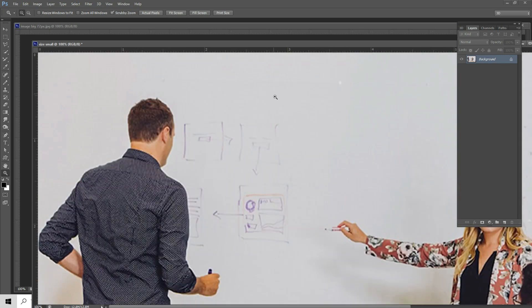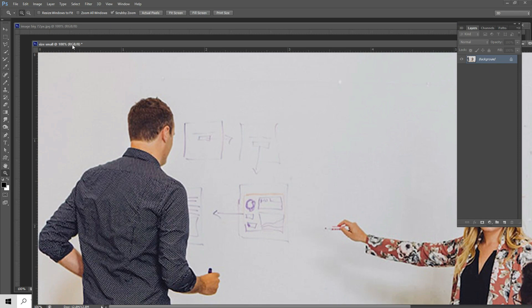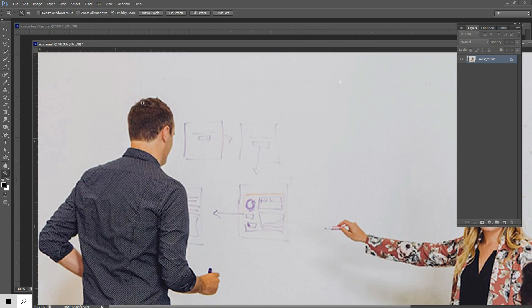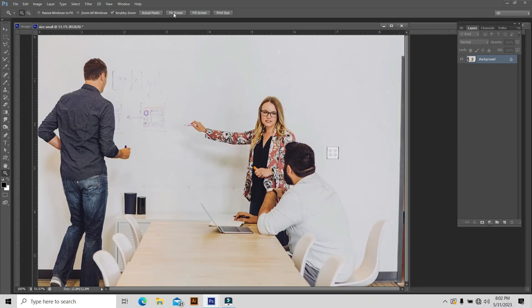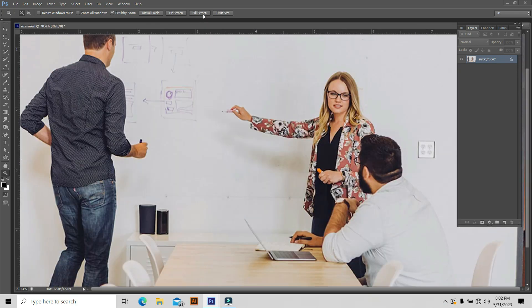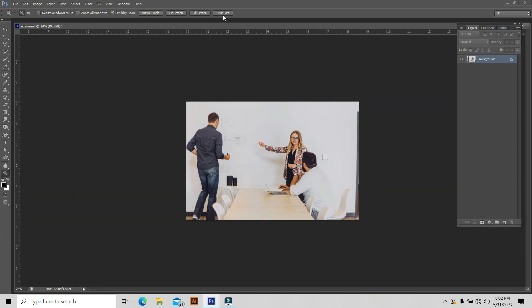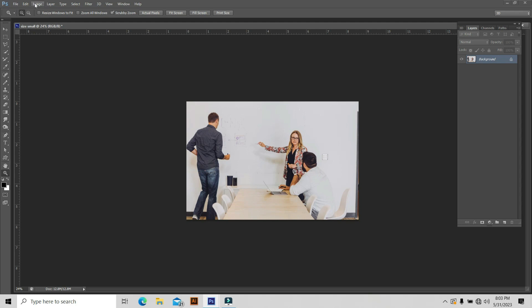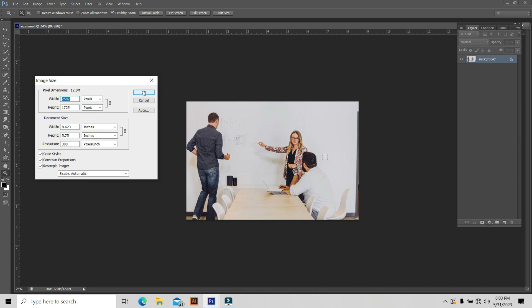Now see what happened. Very big image with the actual pixels. See the zoom level is 100%. That is too large. Let's check the fit screen - getting big. Now check with print size. What's going on with your print size? See what happened. This is the actual print size of your image. If you want to check it again, you can go to Image and Image Size. See, 8 inch and 5 inch. This is your image size you are going to print. Now you have an idea about image resizing.